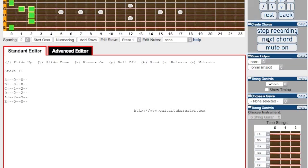If you want to mute some strings in your chord, press the Mute String button and any string you click on will be muted.